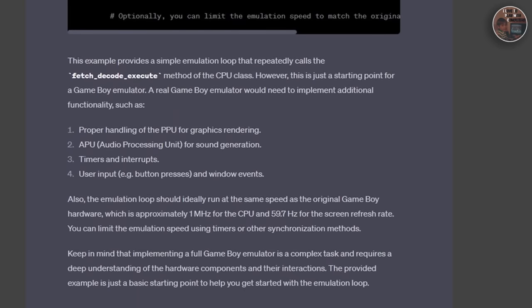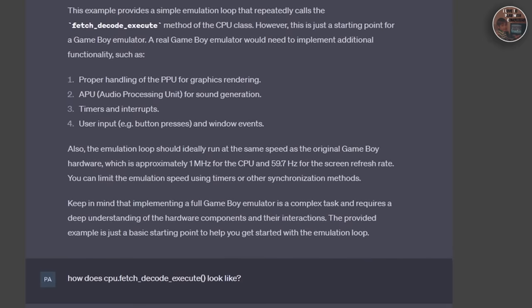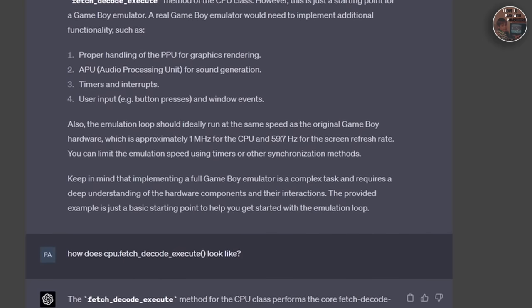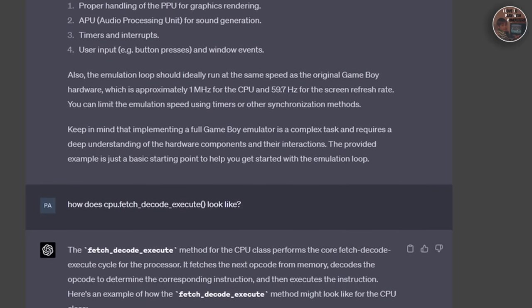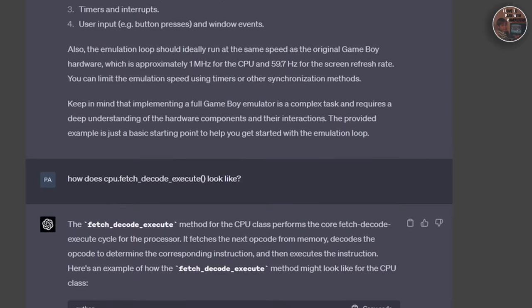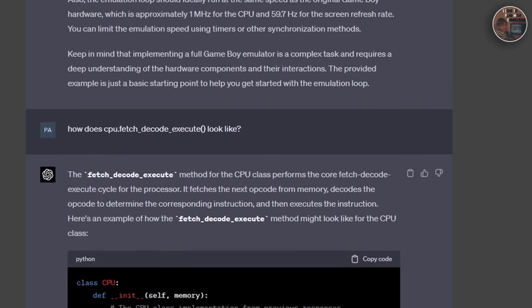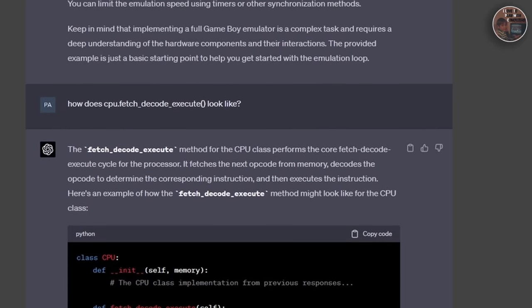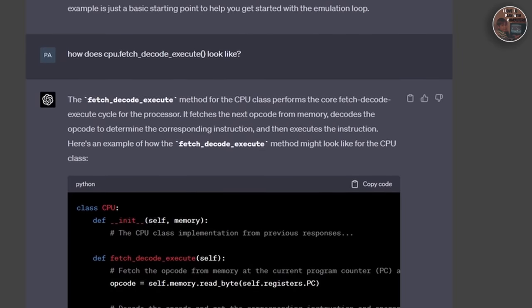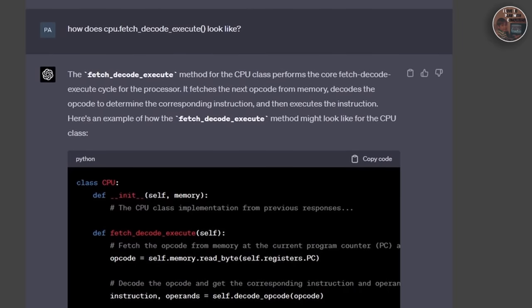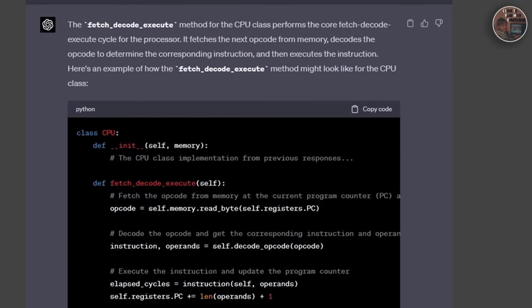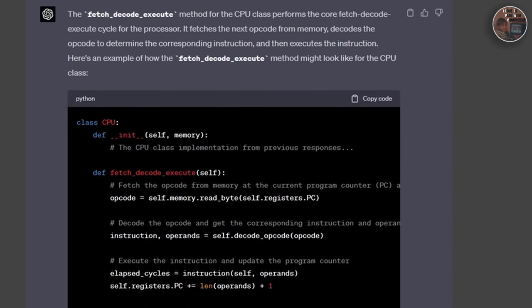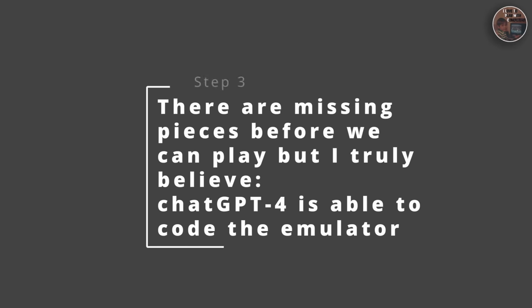In today's episode, we have made significant progress on the Game Boy emulator, but there is still work to be done. I am excited to continue this journey and promise to see it through to completion. To make this process more collaborative, I made the source code available on GitHub, and I invite you to contribute by creating pull requests to help me finish the emulator.